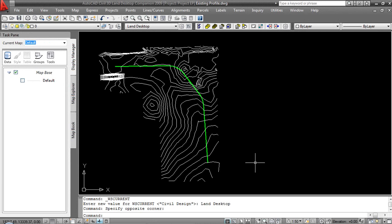Let's do a quick compare and contrast between Land Desktop and Civil 3D when it comes to constructing existing profiles. What I'm working with on the screen will begin with an alignment and an existing ground surface. From that I would like to create my basis for my roadway design, my beginning existing ground profile, so we can see how the horizontal interacts with the vertical.